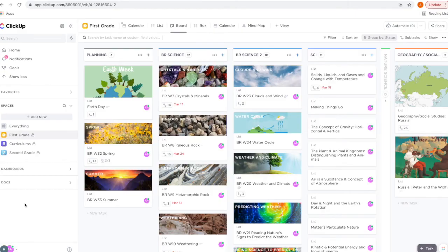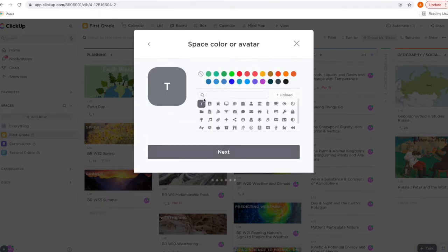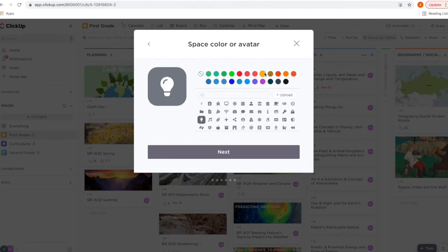I use ClickUp for my homeschool planning, so the first thing you need to do is create your space. Click 'Add New,' select 'Space,' enter the name, and click 'Next.' This is where you're going to set up your avatar — you can upload your own image or select an icon and a color.